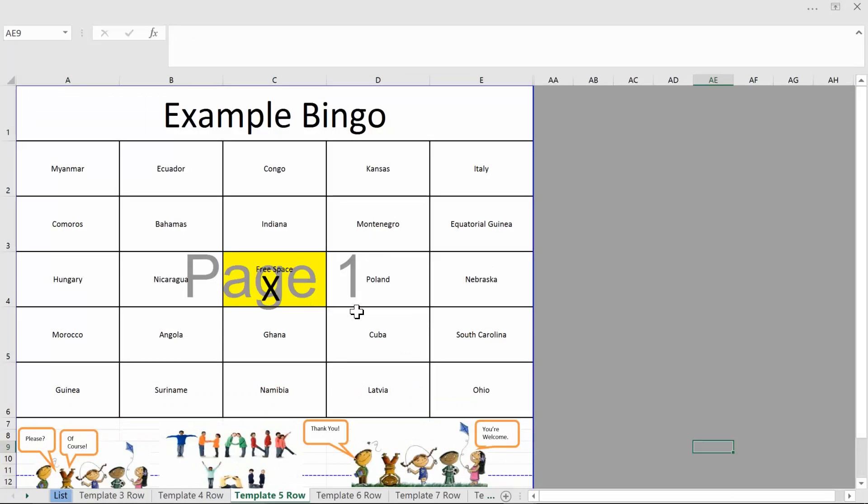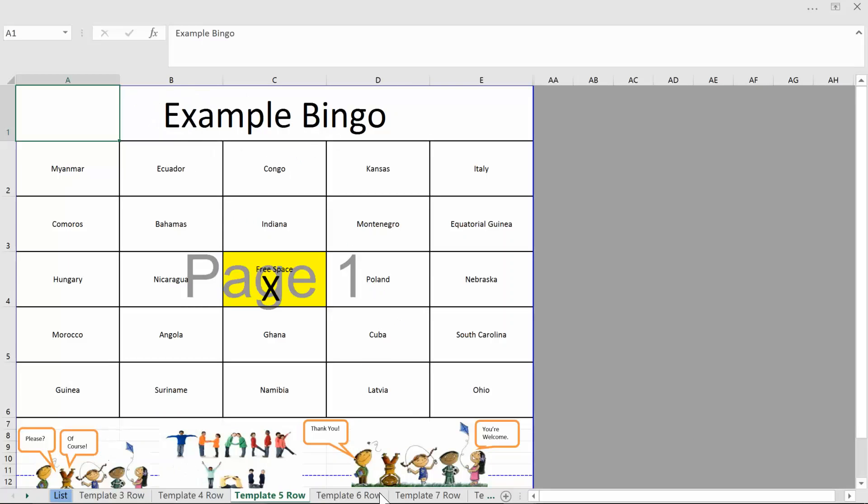Going back to the original file I just want to show you that you can change formatting here. For example if you were to put different colors or you make the columns wider or smaller put in pictures anything like that. Any of those kind of cosmetic changes you make will automatically be included in the generated boards. This is used as a template.